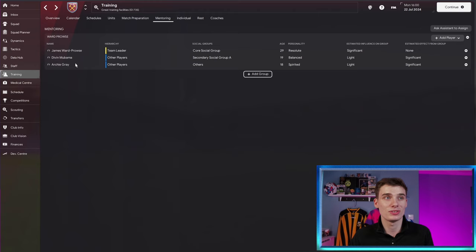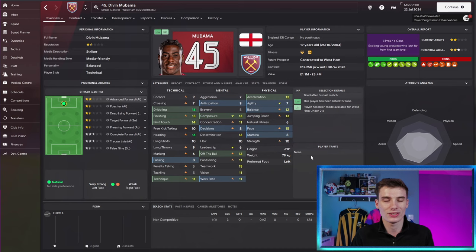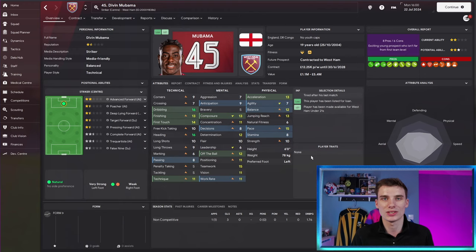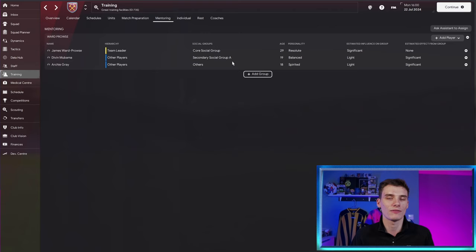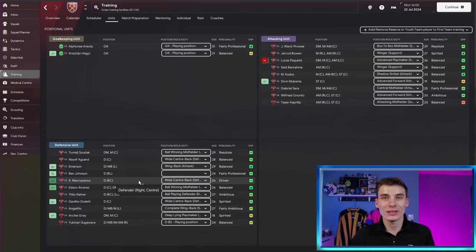Now, some traits are specific for positions. So James Ward-Prowse being a midfielder, mentoring Divan Mubwama up front will affect him in a certain sense. Obviously, Mubwama is not going to get any striker traits from James Ward-Prowse. So don't think just because a player doesn't have the same position as their mentor that they won't learn from them. It's just that you'll get less of an effect when it comes to player traits. So don't feel like only midfielders can be trained by midfielders and only defenders can be mentored by defenders. That's not really how it works.